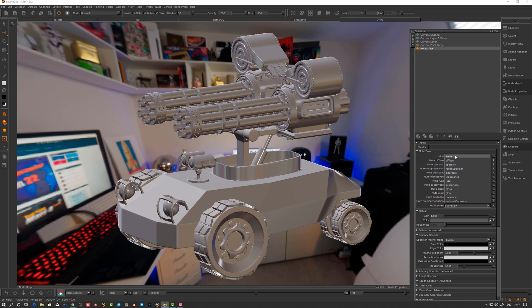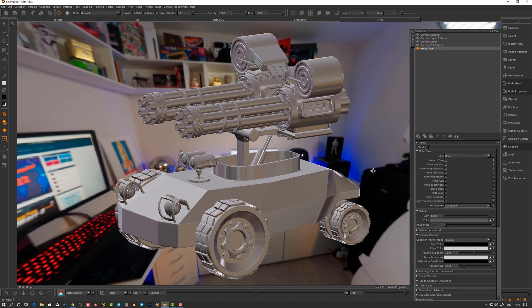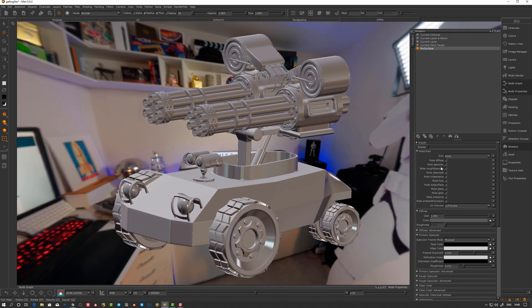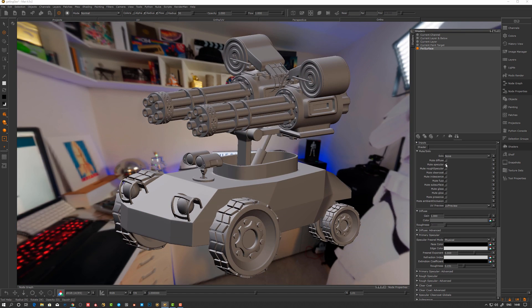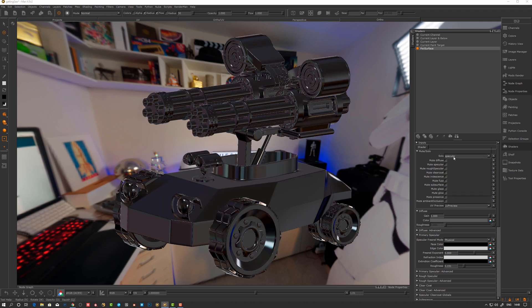We have some differences from a regular shader in Mari. We have solo and mute. What this does — for example if I have a shader with specular, I can actually mute different components and look at them individually. You can mute diffuse, or solo just the specular, or a rough specular.